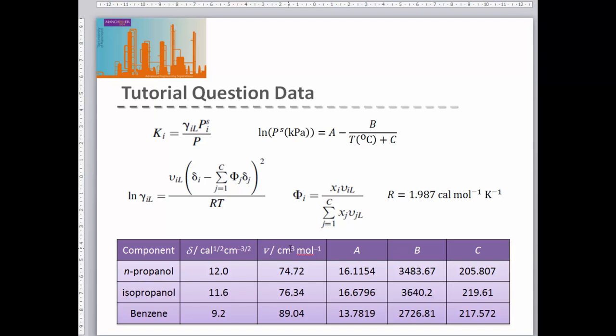Remembering back to when we looked at liquid-liquid extraction, the data needed for that equilibrium — finding the partition coefficient — were these same two parameters. We're now using this non-ideal model to represent our vapor-liquid equilibria rather than the liquid-liquid equilibria used in liquid-liquid extraction.